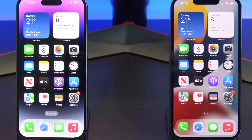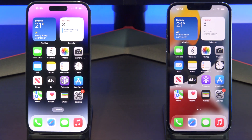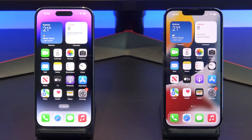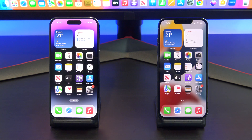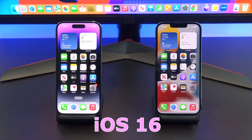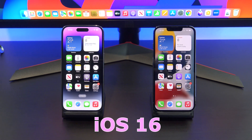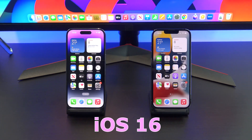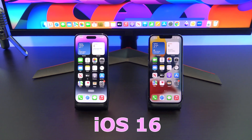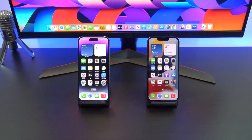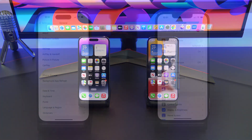Hi guys, Matt from 123MyIT here, and welcome to the channel. Since Apple updated the iPhone to iOS 16, one of the newest features is how to unsend or undo a message on iPhone.